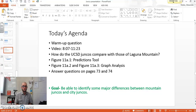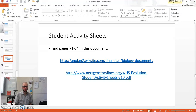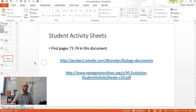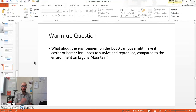What we really want to be able to do is say, what are the differences between the populations? We've got our juncos from UCSD, and we have our juncos from Laguna Mountain. How are they different? So I want to start us off with a warm-up question. You're going to need your student activity sheets, and we're going to start on page 71, lesson 11a: what exactly makes these juncos city birds? The first question is: what about the environment, specifically on the UCSD campus, might make it easier or harder for juncos to survive and reproduce? What is it about that environment that can affect their survival or reproduction when you compare UCSD to Laguna Mountain?